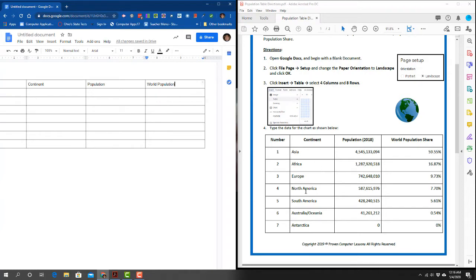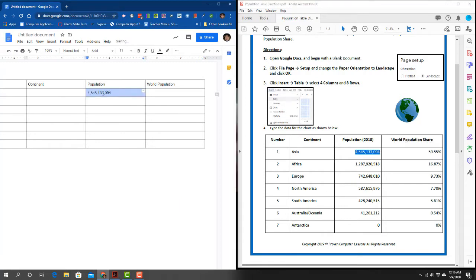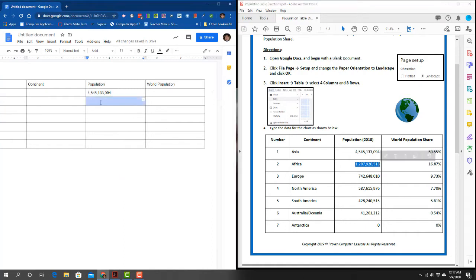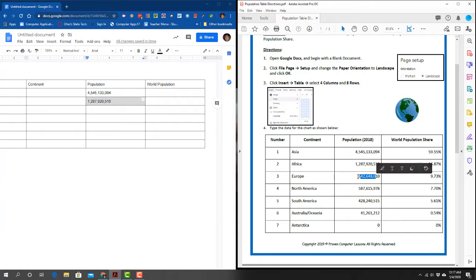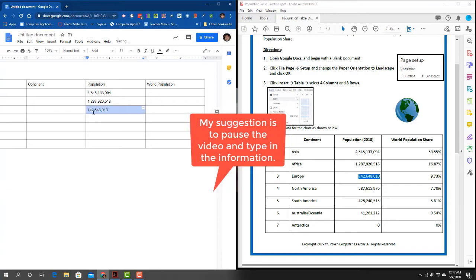Go ahead and type it all in just this way. If you're afraid you won't get the numbers correct, just select them, hit Ctrl C, take it over and hit Ctrl V. You can only take one at a time or it'll mess up your table. Good luck and get typing.